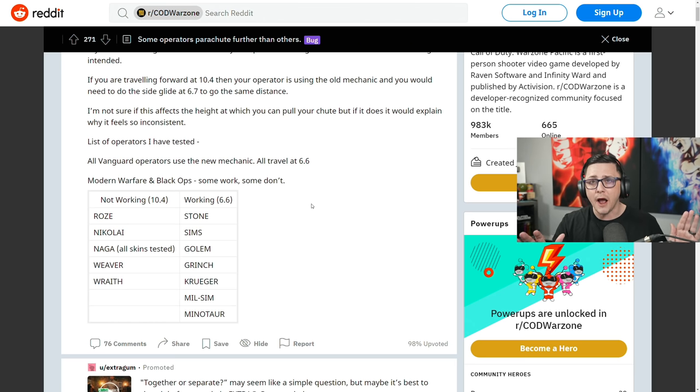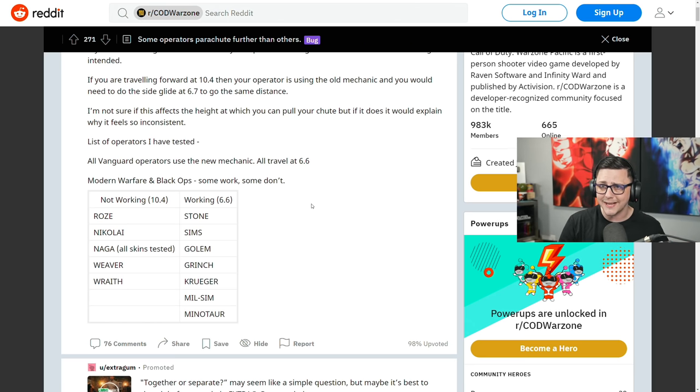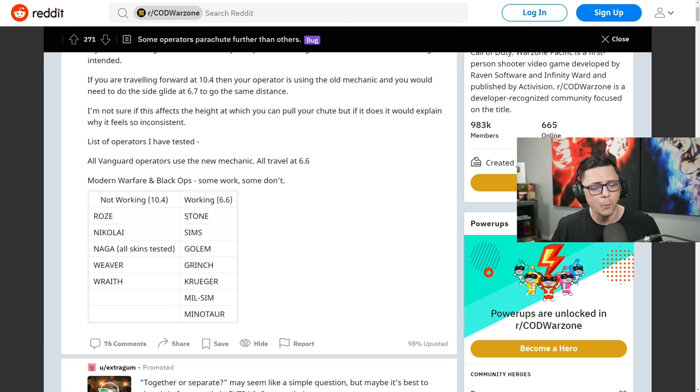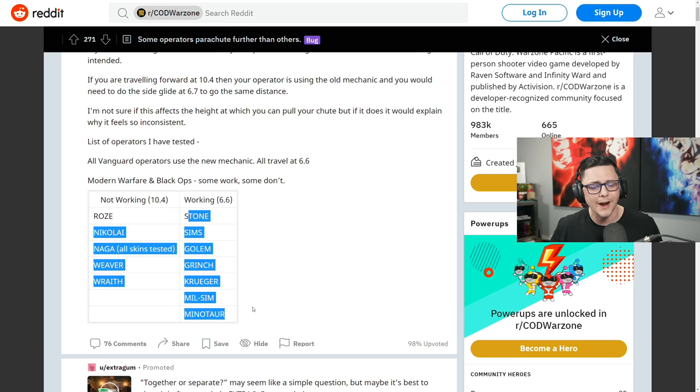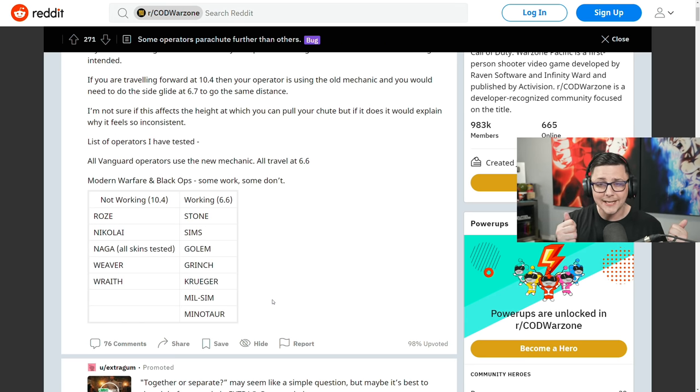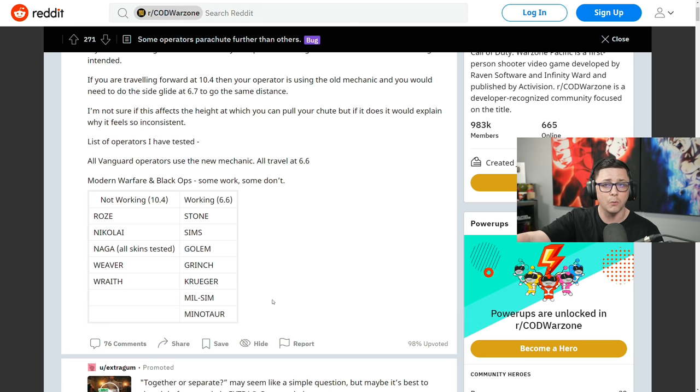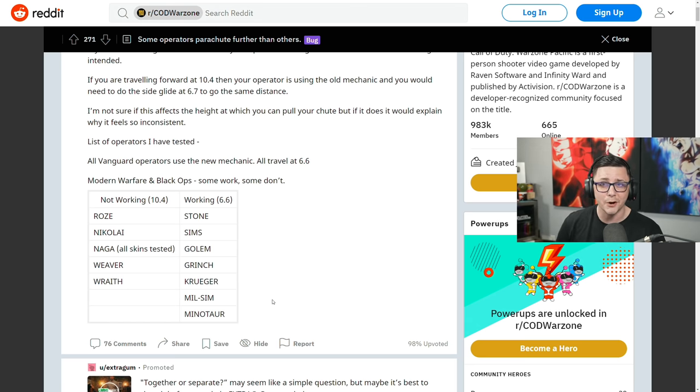Obviously, if you want it to work the way it's intended, I would use a Vanguard operator or one of these ones on the right-hand list or use an operator. And if you're gliding it says 6.6, it's working as intended. Hopefully they get this fixed and are aware of it. Appreciate y'all supporting the content. Thank you for watching. As always, have a great day.